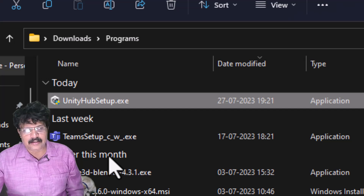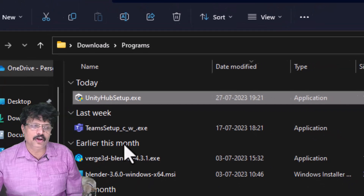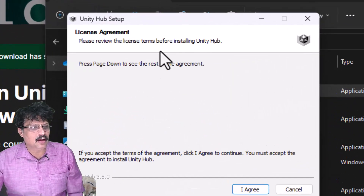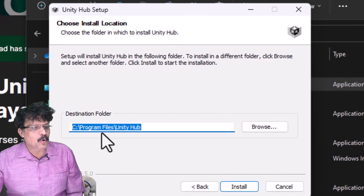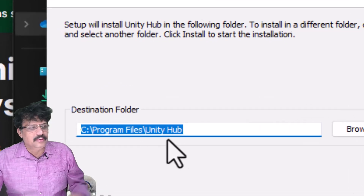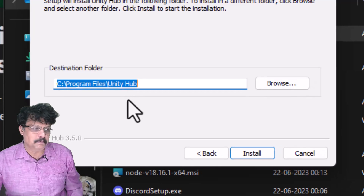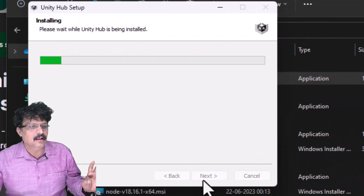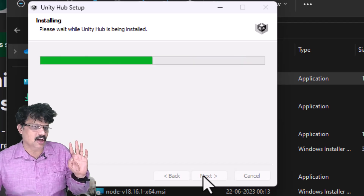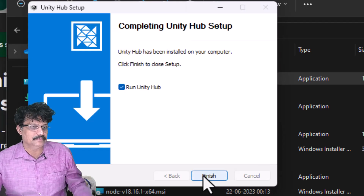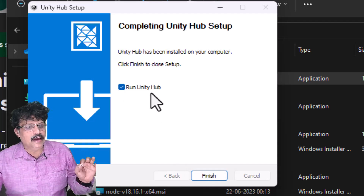Right-click the downloaded file and select 'Run as Administrator', or simply double-click it to launch the installer. It will ask for a license agreement — click 'Agree'. Unity Hub will be installed in C:\Program Files\Unity Hub. It does not take much space, so click 'Install' and wait for Unity Hub to be installed.